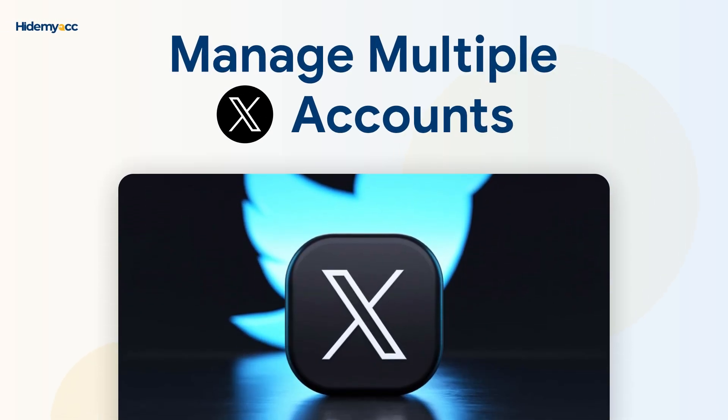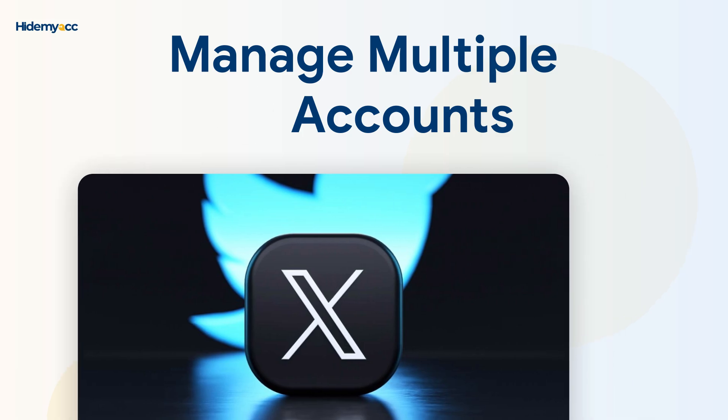Hello everyone. Managing and handling a large number of X, Twitter accounts is a major need for those involved in airdrops. In today's video, HideMyAC will guide you on how to create, log in, and manage multiple X accounts on the same device safely and efficiently.